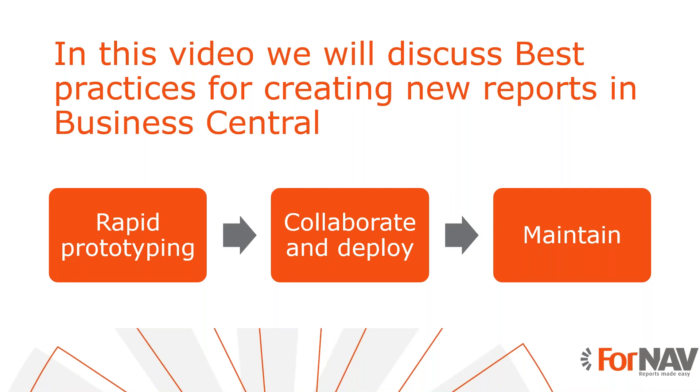Today we're going to discuss best practices for creating new 4NAV reports. In an earlier coffee break we have already discussed when to create custom layouts and when to create new reports. Today we're going to discuss how to create new reports.